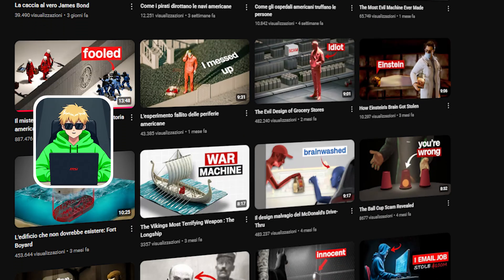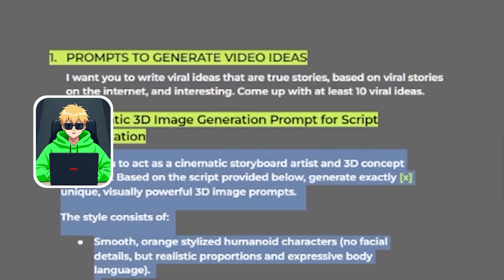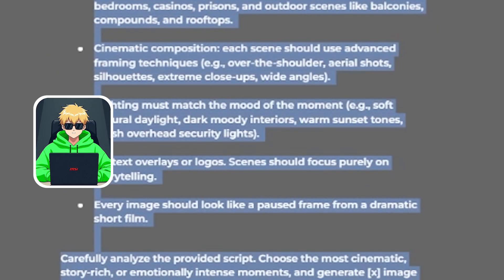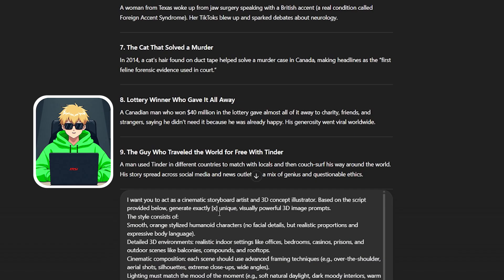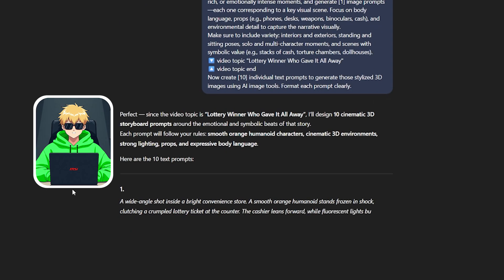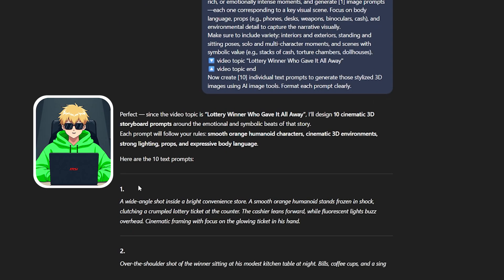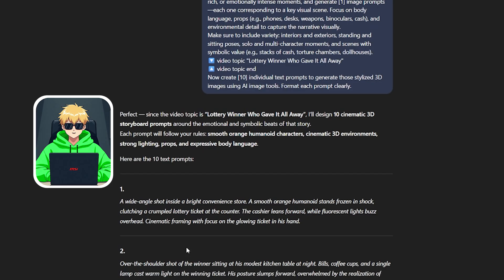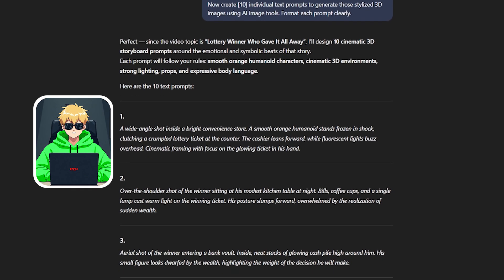Now go and paste the second prompt. Where you find the X, replace it with the number 15. And finally, below, insert the topic you chose previously. I chose 'lottery winner who gave it all away' as my topic. We now have our prompts ready to create images that will capture the attention of millions of people.